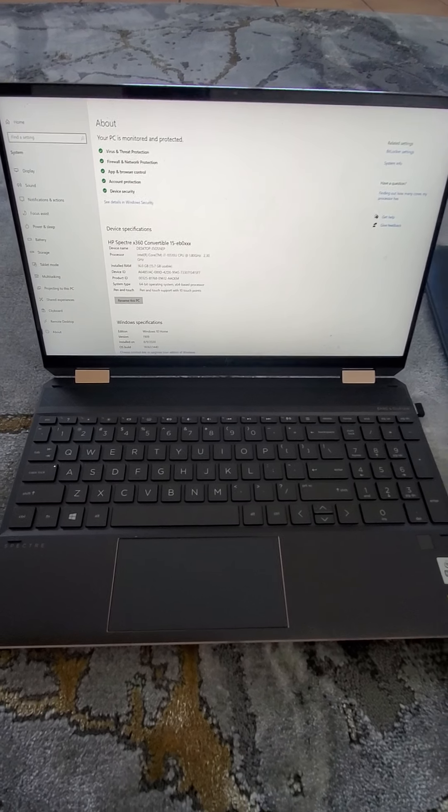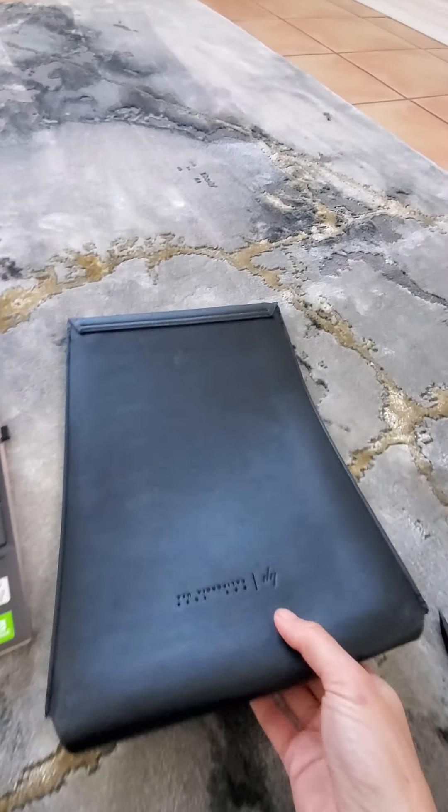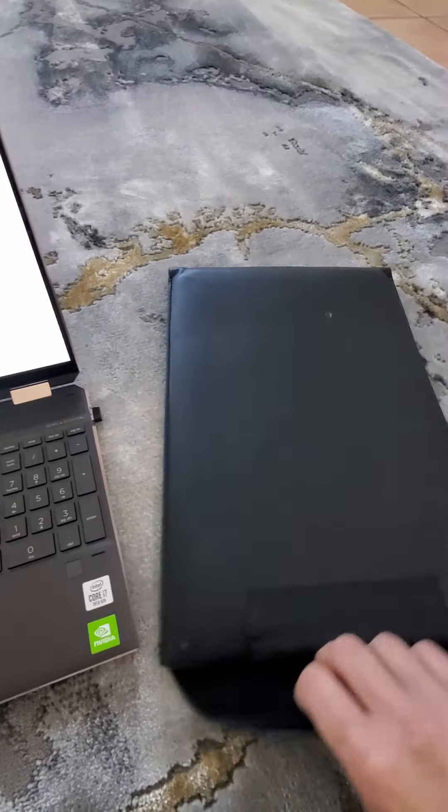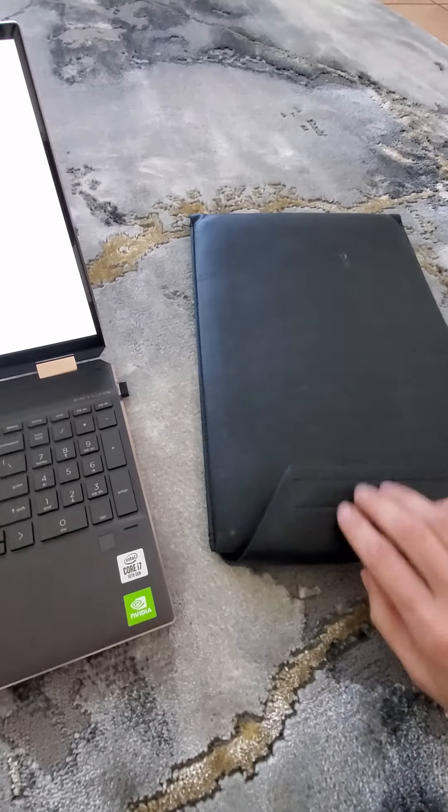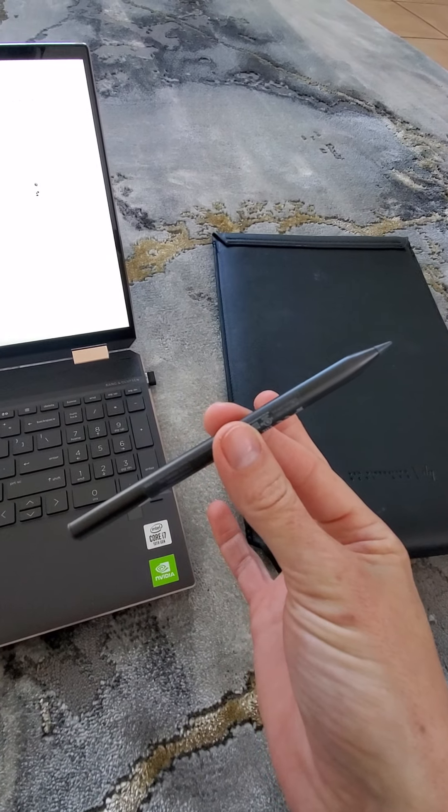So it came with this awesome case, beautiful case, and with a stylish pen.